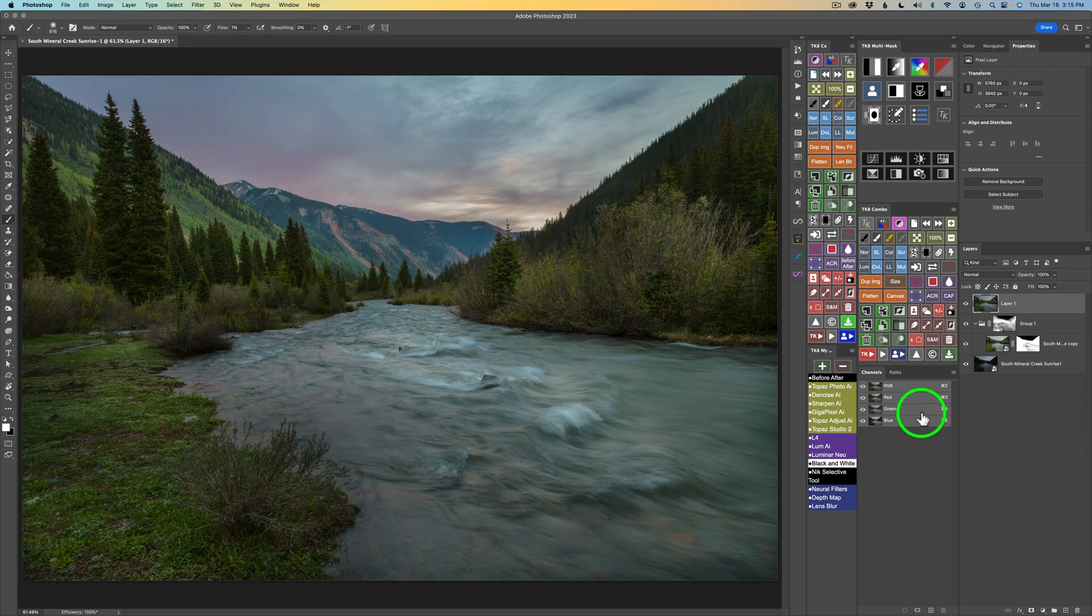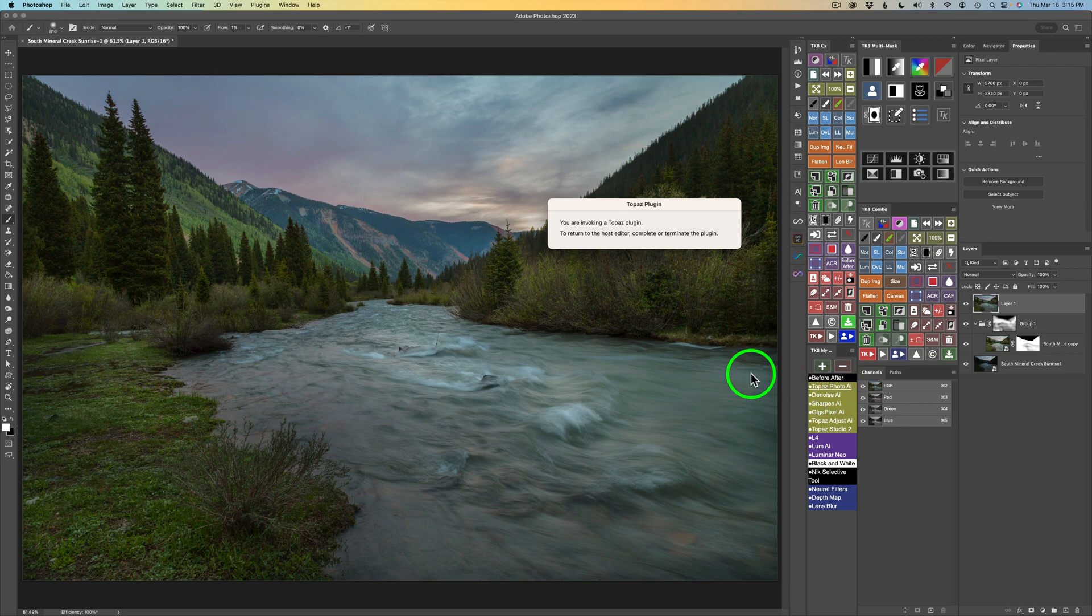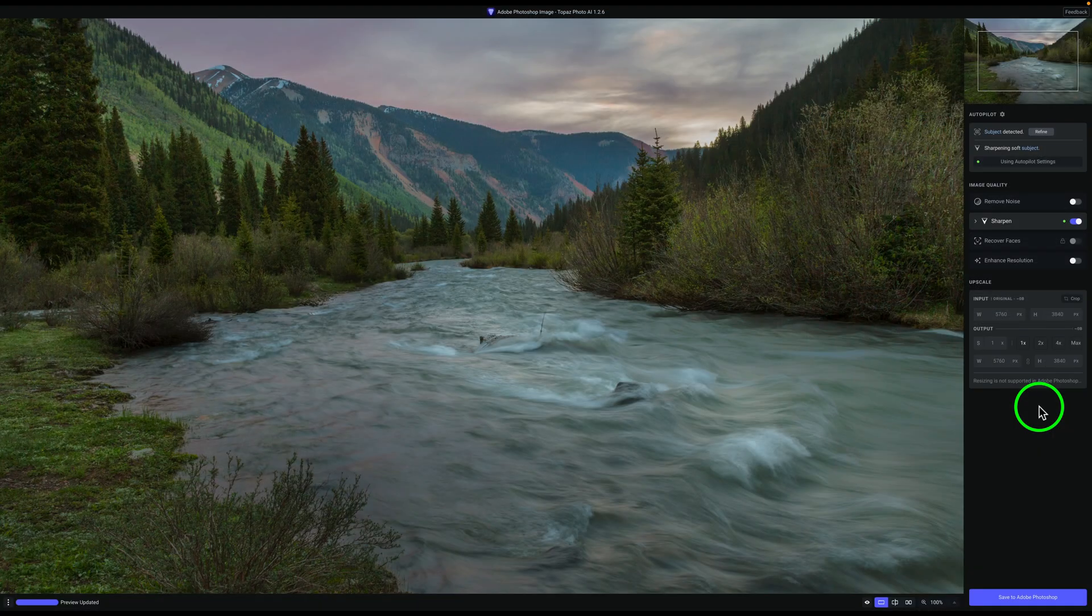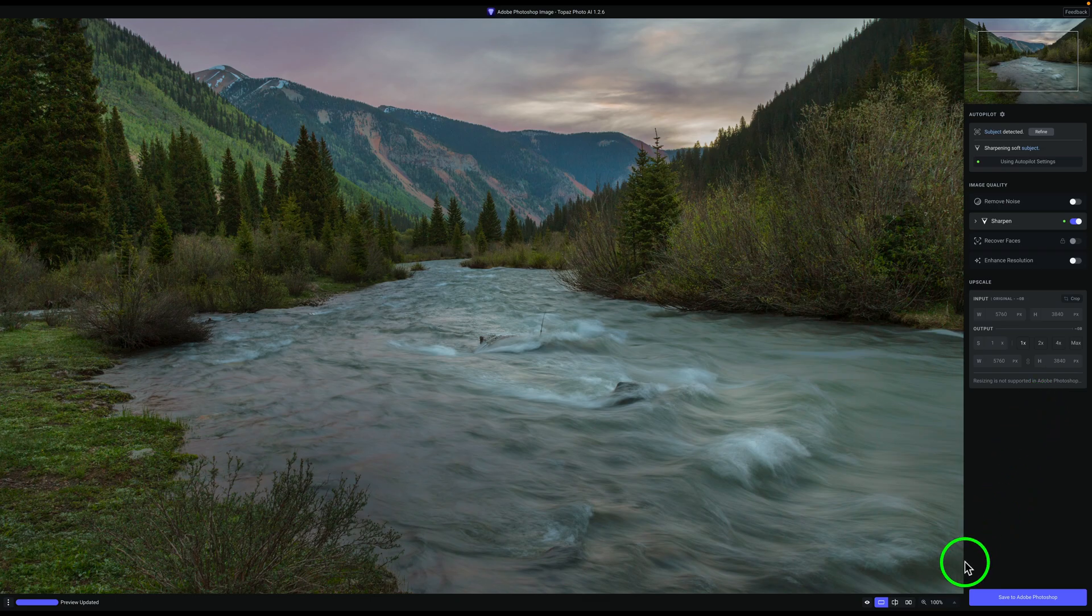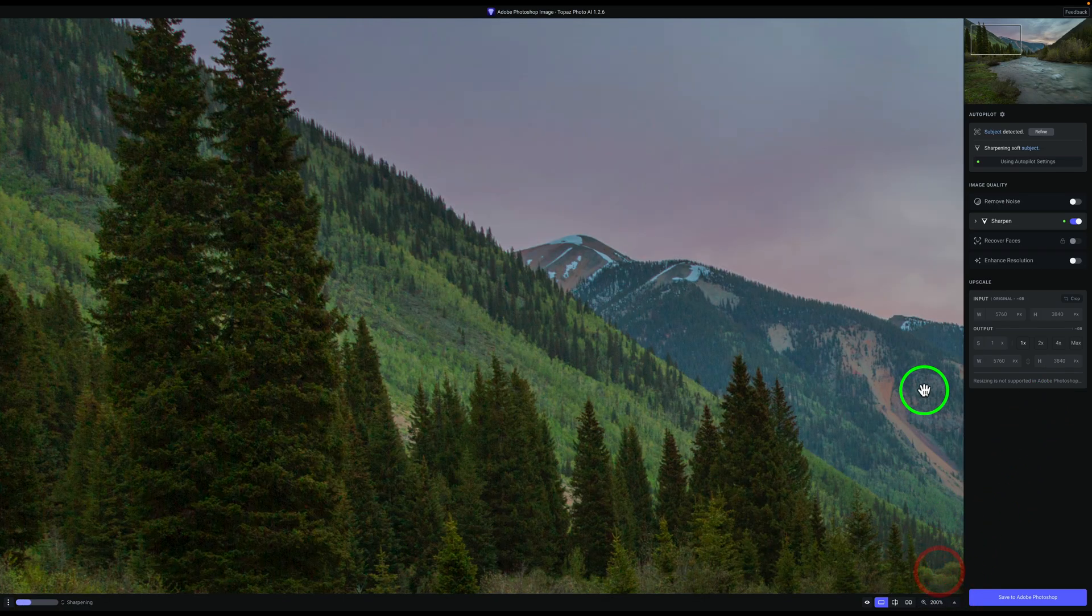I'm just going to use my Topaz Photo AI action right here. So I'll click on this and that'll open up Topaz Photo AI. And I'll do a real quick denoising. These are the autopilot settings. I'm going to go ahead and zoom in to 200%.